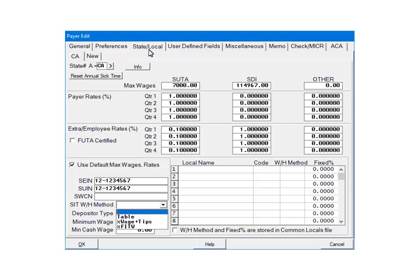The percentage of wages plus tips option calculates the state withholding based on the taxable wages plus tips. The last option, Percentage of Federal Income Tax Withholding, calculates the state withholding as a percentage of federal withholding. For the purposes of the tutorial, we are going to select table.